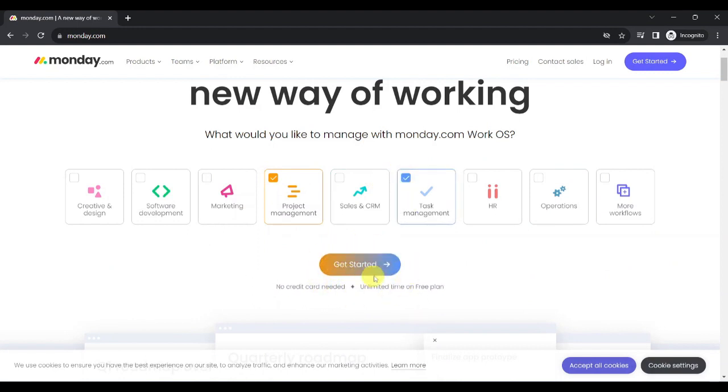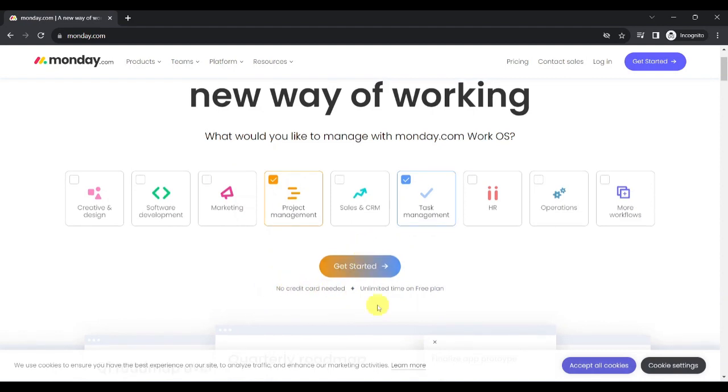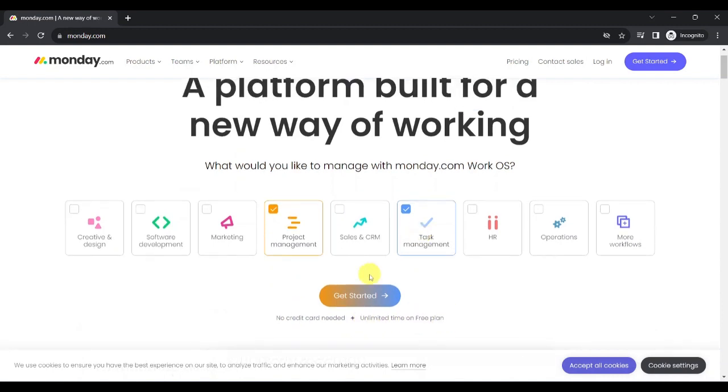Below you will see the get started option and that you will notice that no credit card is needed to get started. You will also notice that you can use a free plan for as long as you want. Now let's click on get started.